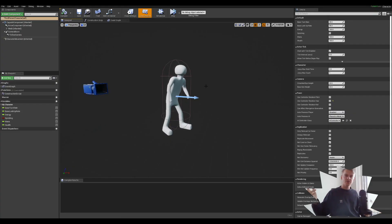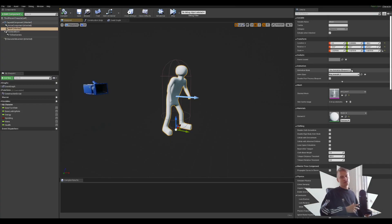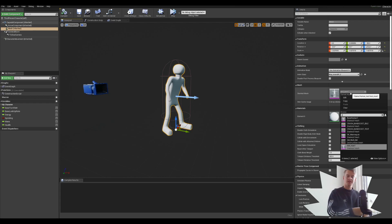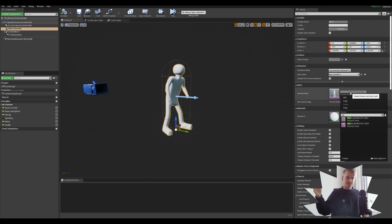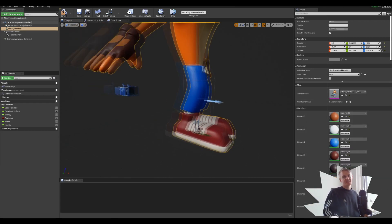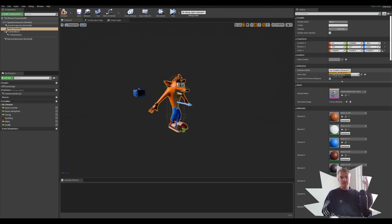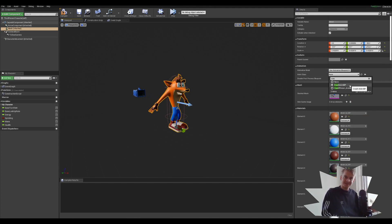The very last thing to do is to open up your third person character blueprint, change the mesh to your character mesh, and then under Animation select the Animation Blueprint we just made.